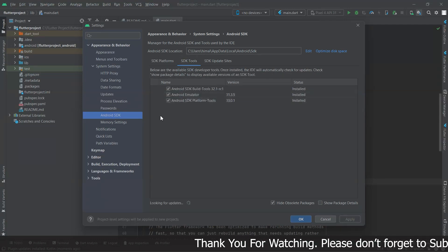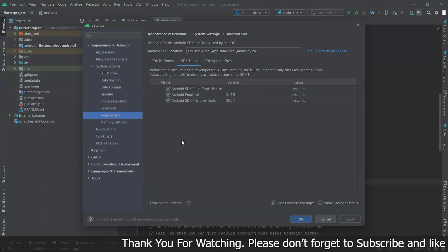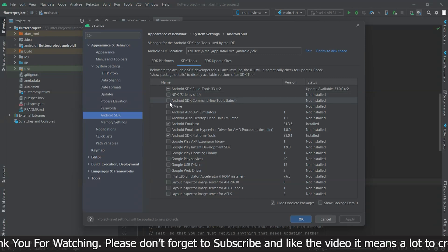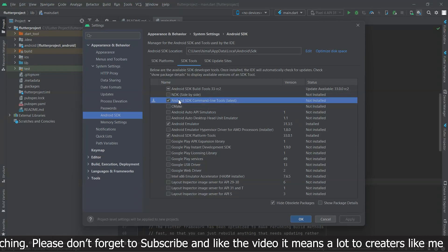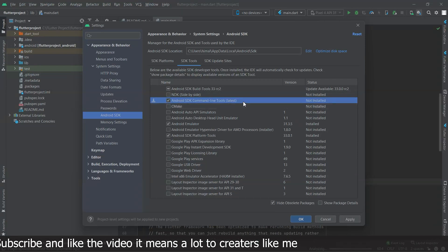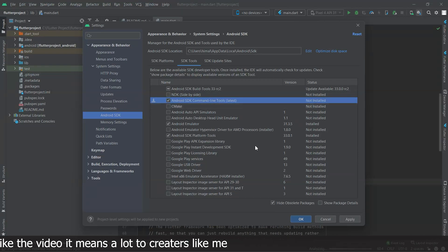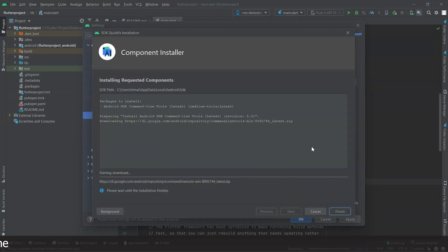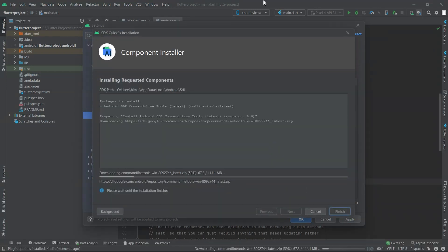Click on SDK Tools and install the command line tools. It may take a while depending on internet speed.